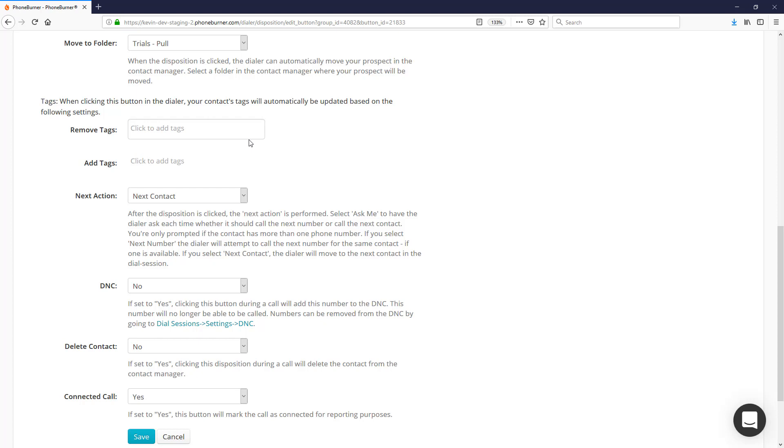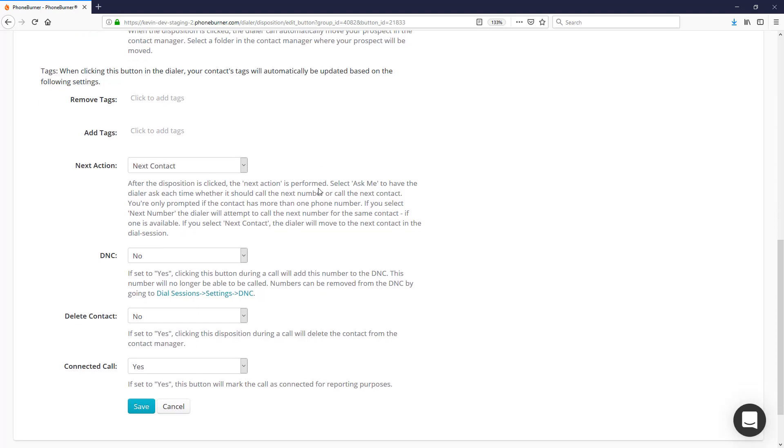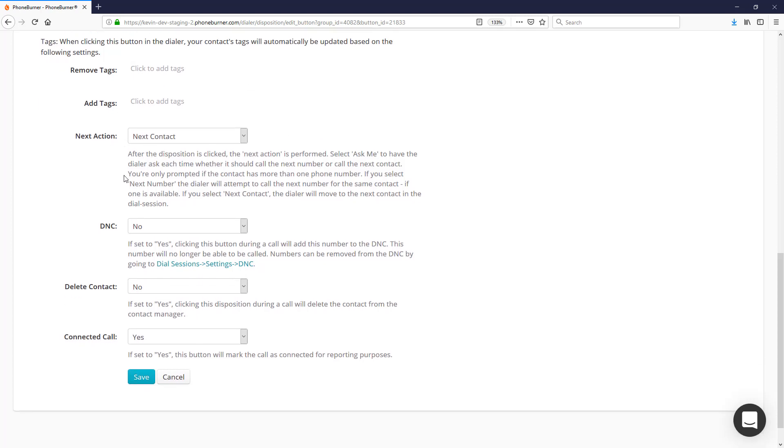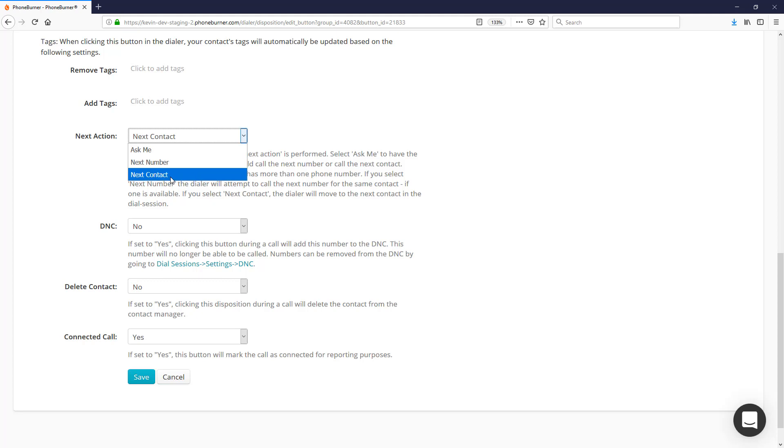You can add or remove tags to the contact record based on the disposition. Next Action—this only matters if your contact has multiple phone numbers. If your contact has multiple phone numbers, you can tell the system to either move on to the next contact in this particular case.